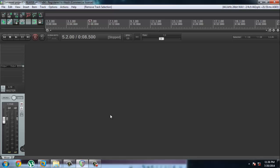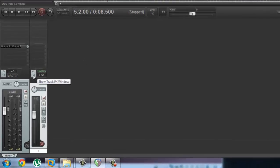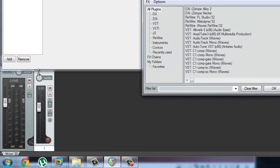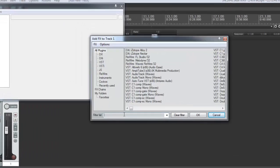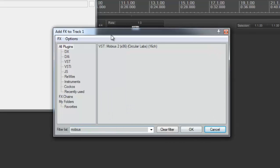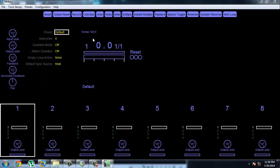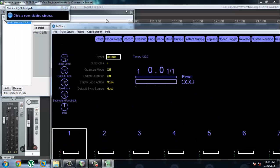Alright, to start off, let's create a new track—just Control+T. And we're going to be loading Mobius onto it. Mobius is a VST effect. Let's just search for Mobius. There you go. So this is what Mobius looks like.